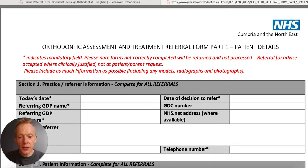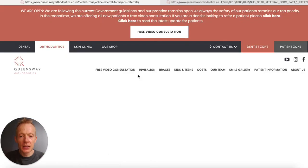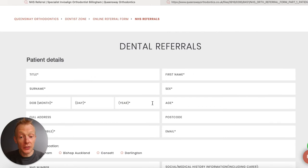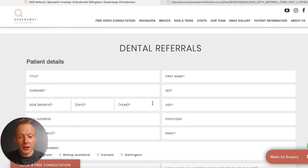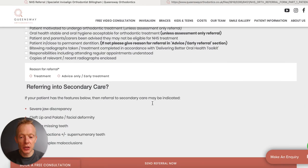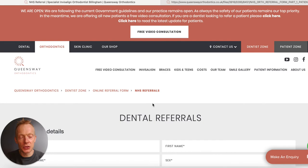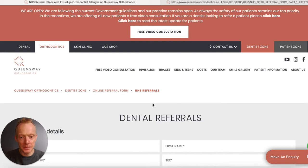The other thing I'll quickly show you is that on our website you can also do the referral online. This particular form replicates the same sections and the same process as the paper form. If you prefer to make your referrals online you're more than welcome to do so — the questions are all the same.